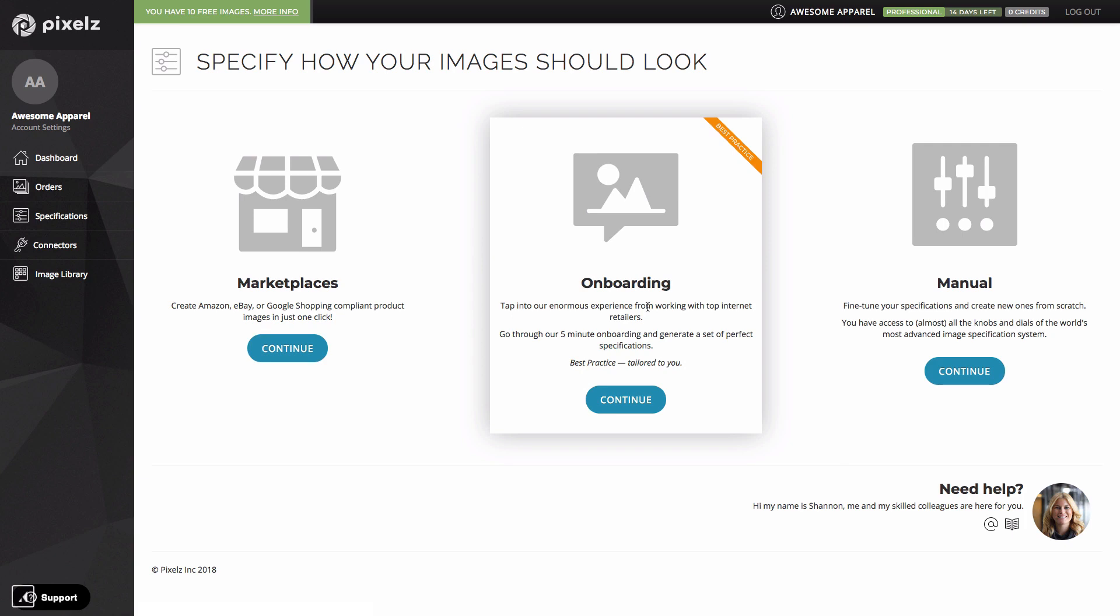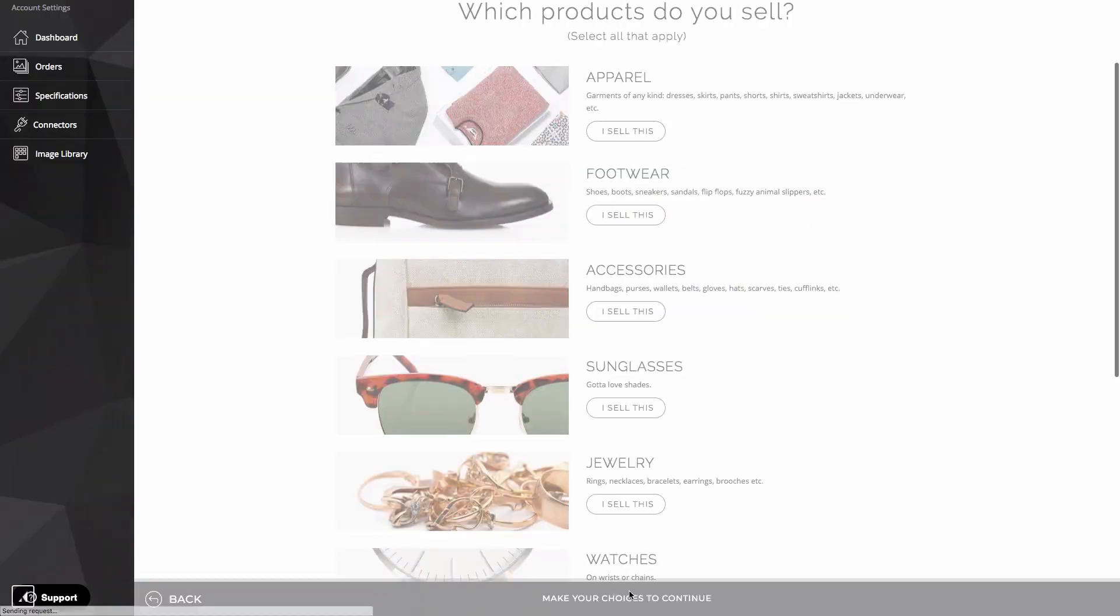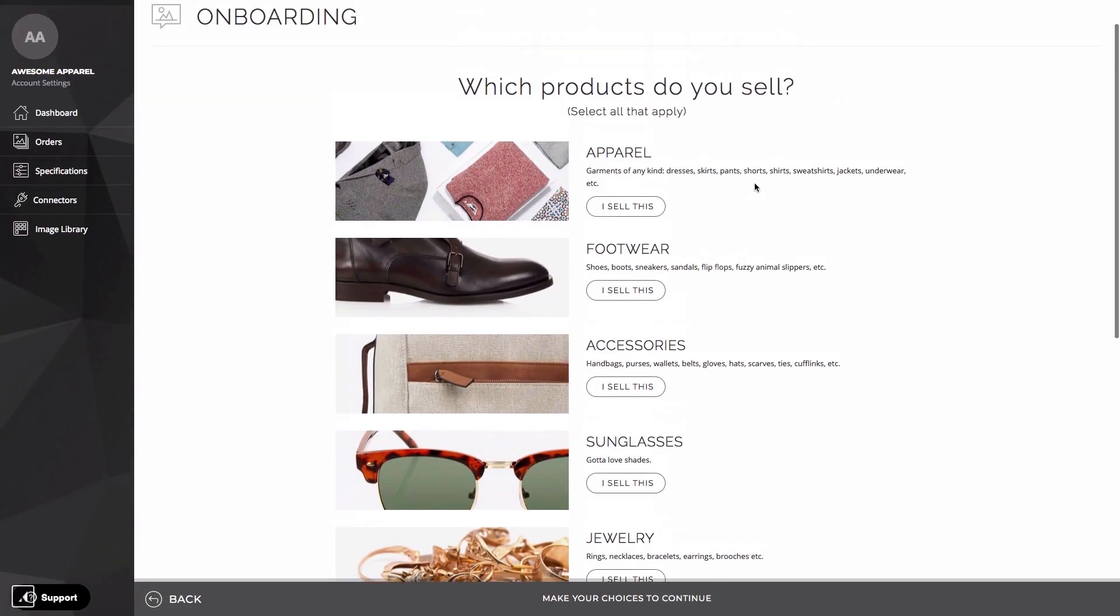Onboarding is a completely new improved method of creating specifications. This is one of the major aspects of the image quality upgrade you get on professional. It's about the more advanced professional editing options available but it's also about the advice and guidance you get to help you create best-in-class images for your site. Let's have a look at it. We call it onboarding because it uses all the same knowledge and skills that our onboarding specialists use when onboarding major global brands. You start by telling us what you sell.